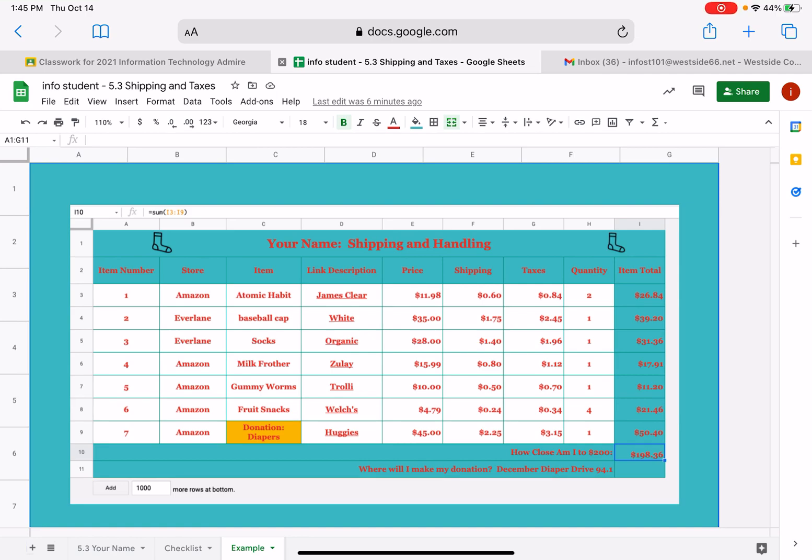As you preview your 5.3 Shipping and Taxes assignment, you're going to notice a couple of new columns for this particular spreadsheet. Before we start completing any of the tasks, let's just take a look at what we're going to be adding and what we're going to do with the assignment.